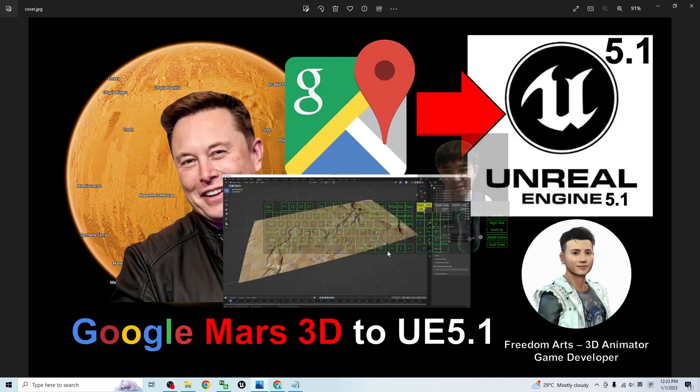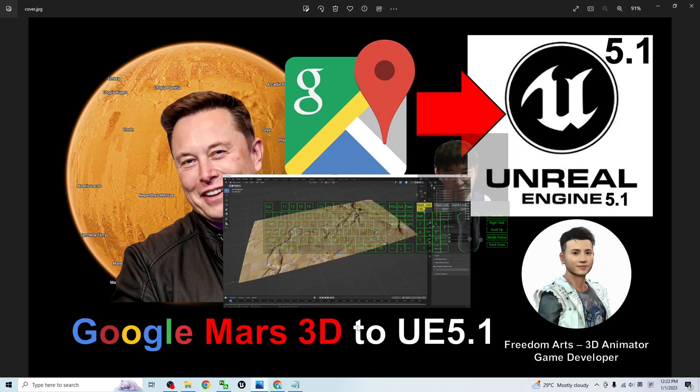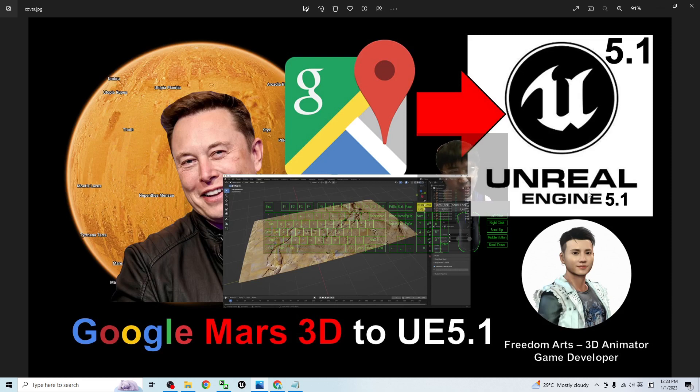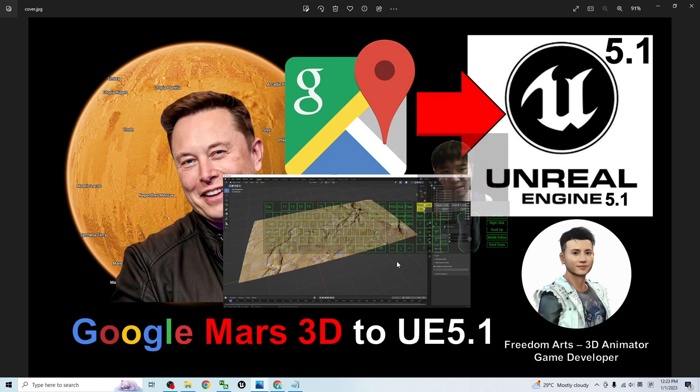Hey guys, my name is Freedom. Today I'm going to show you how to import the Google Mars 3D terrain and territories into Unreal Engine 5.1 and set the collisions to make it available for collision interaction with players in your Unreal Engine 5.1 project.